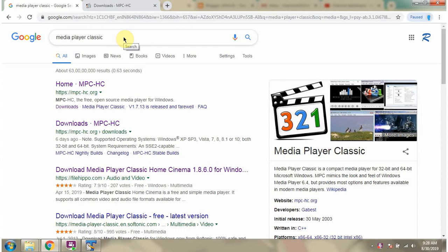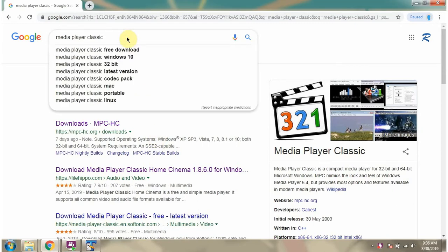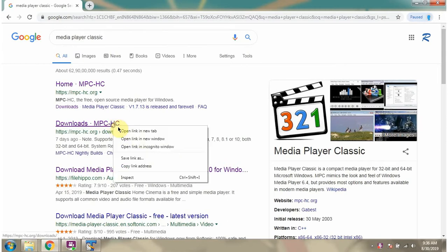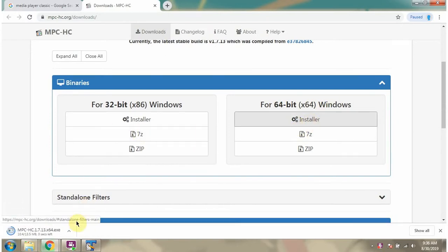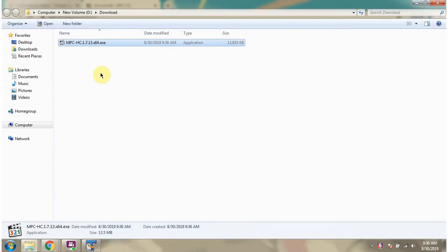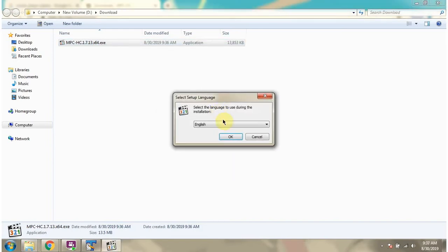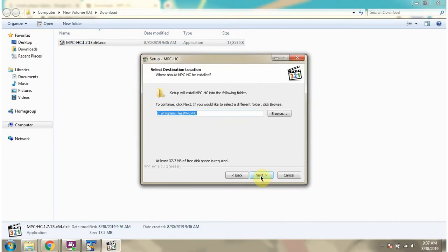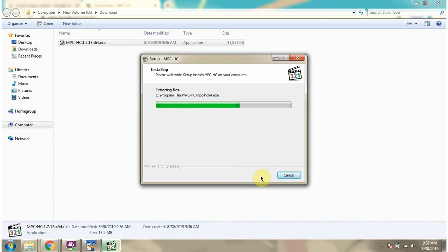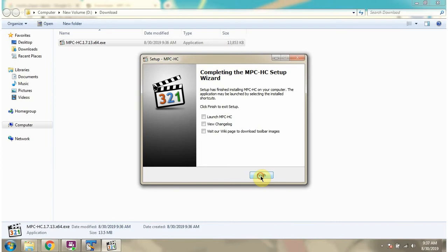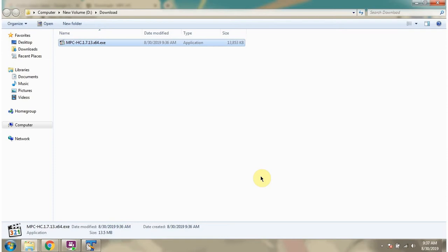In this video tutorial I will explain how to install Media Player Classic and watch the movies. Here I have downloaded the installer. Double click. It is installed successfully.